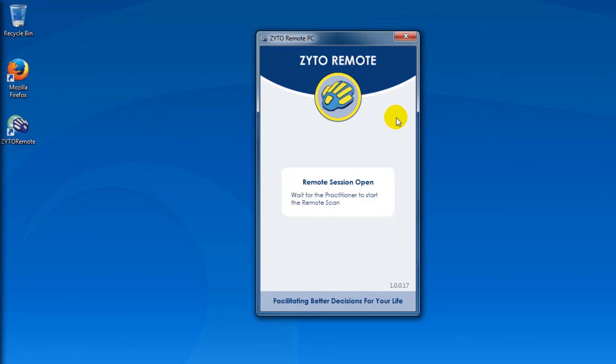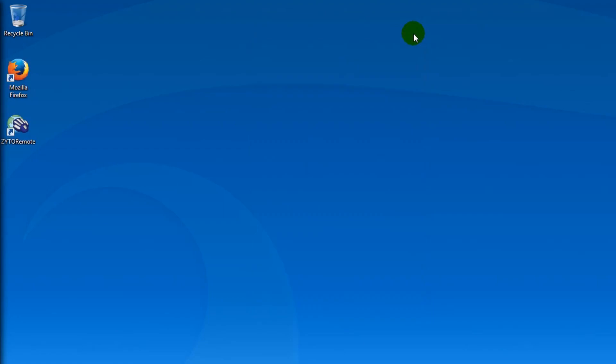Make sure that all six contacts are lit up yellow on the icon to ensure that you're connected to your practitioner at all times. At this point, your practitioner will begin a session as they normally would with you. Once the session is over, you can exit out of the app and that will end the connection.